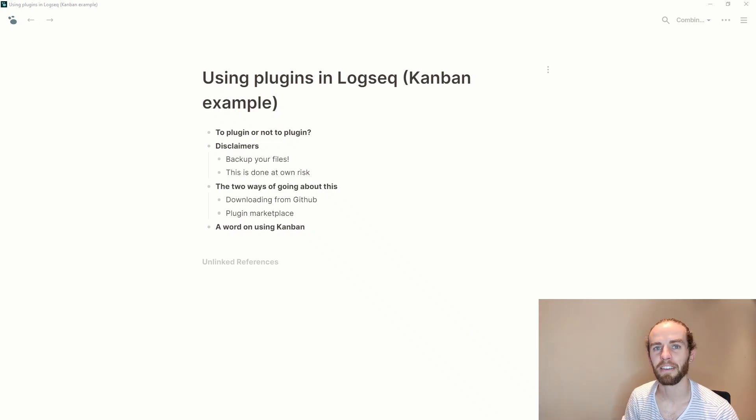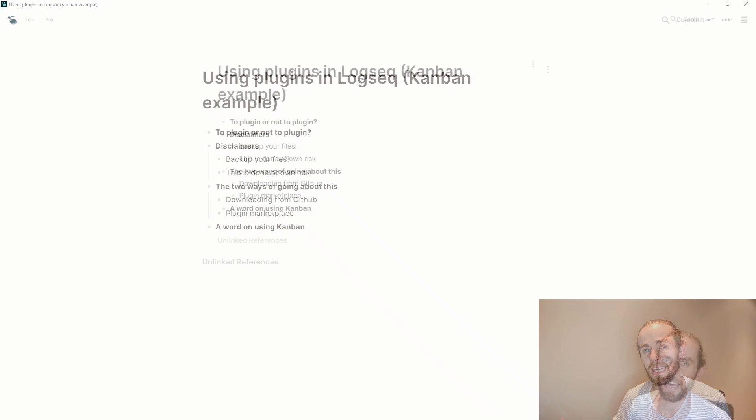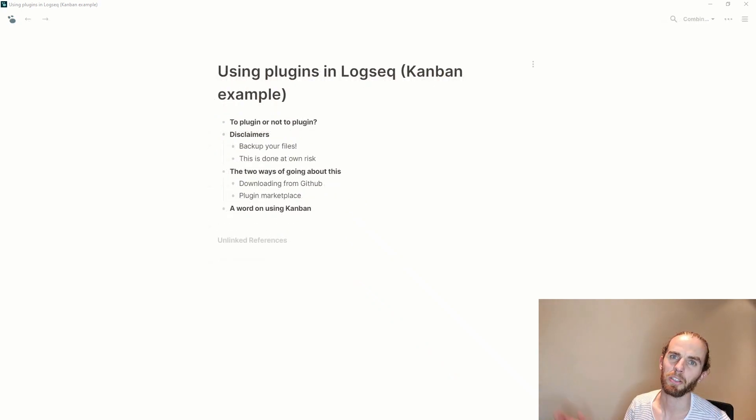So today I'm going to look at how you use plugins in Logseq and I'm going to be doing so using Cannibalox's Kanban example.